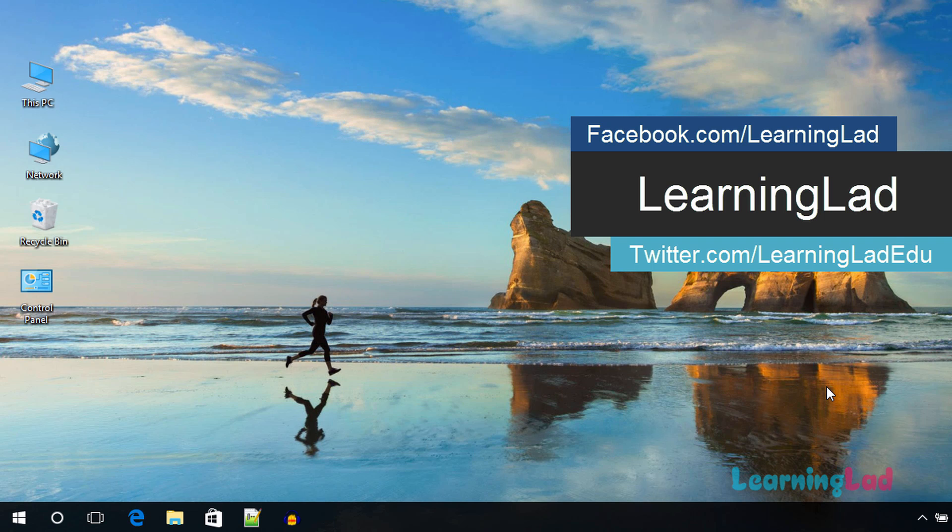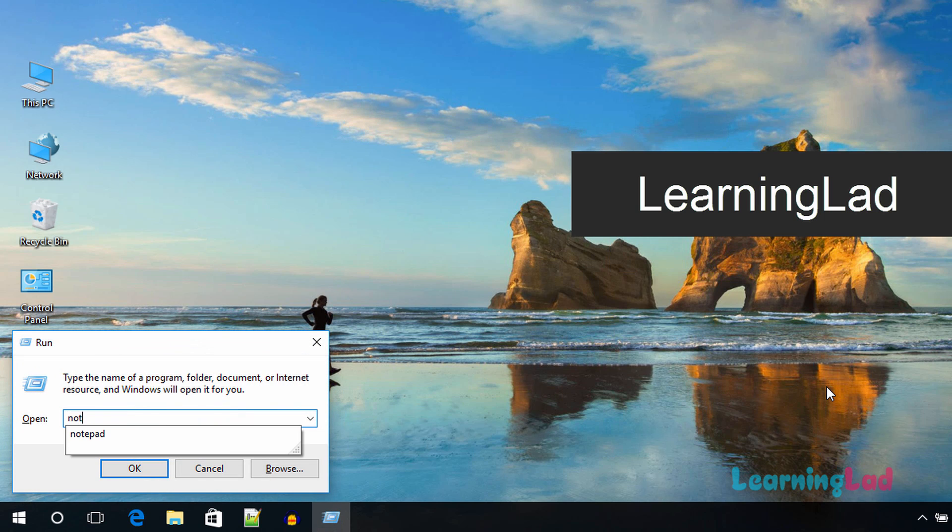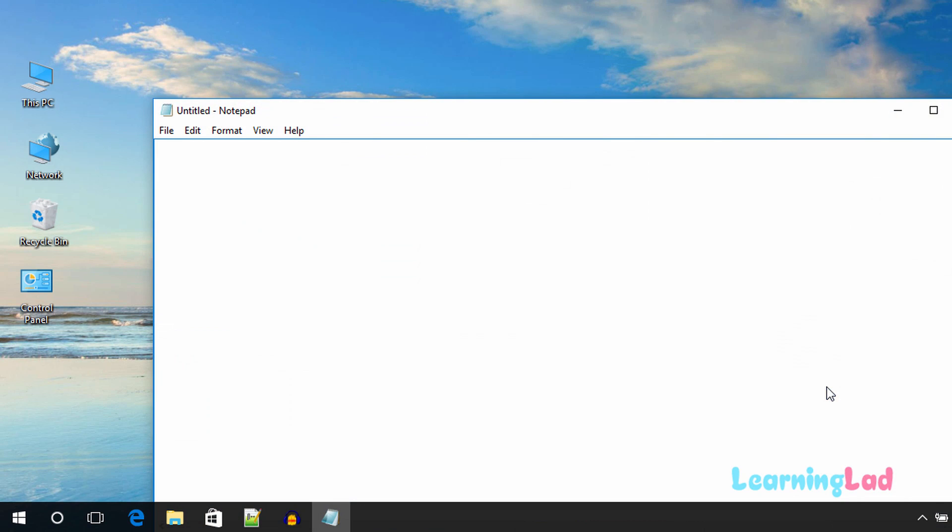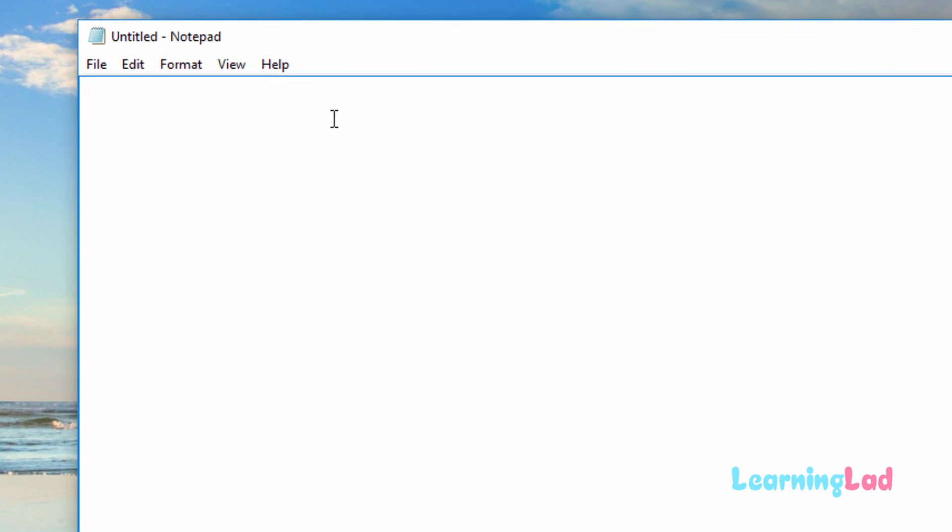The first thing that we need to do is open up any text editor. We're going to open up the notepad, so I'm going to open up my run command and type notepad. It's going to open up the notepad. Here in this notepad we need to type in some code.